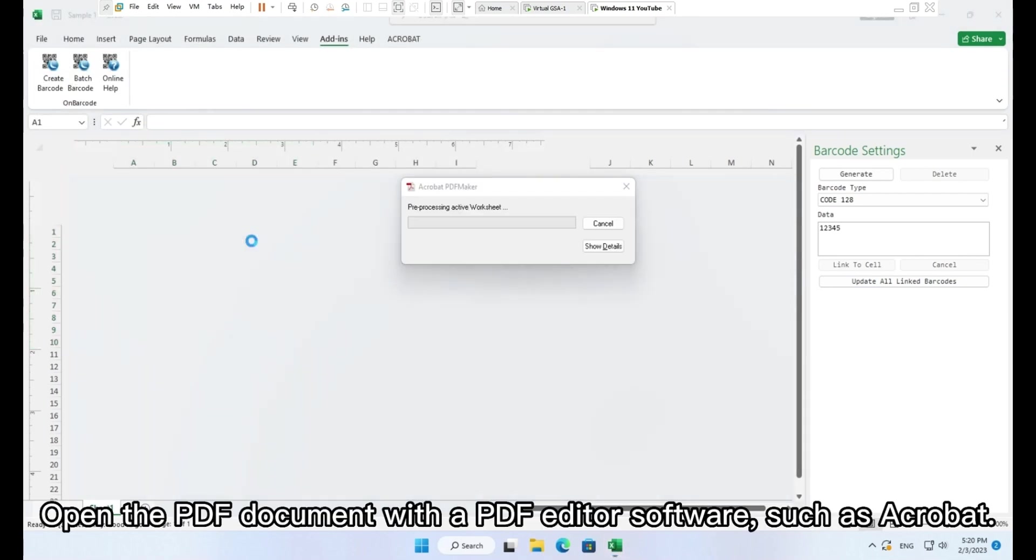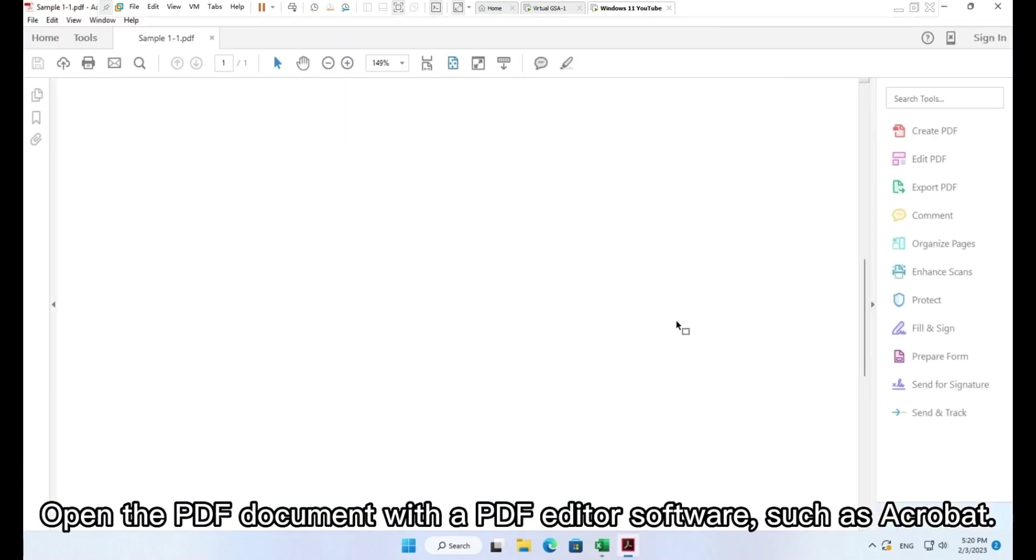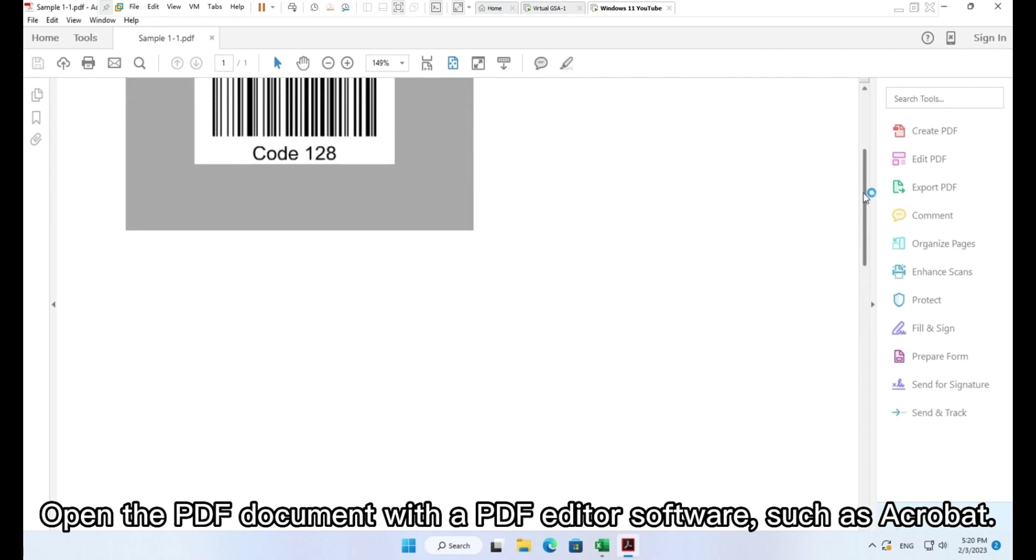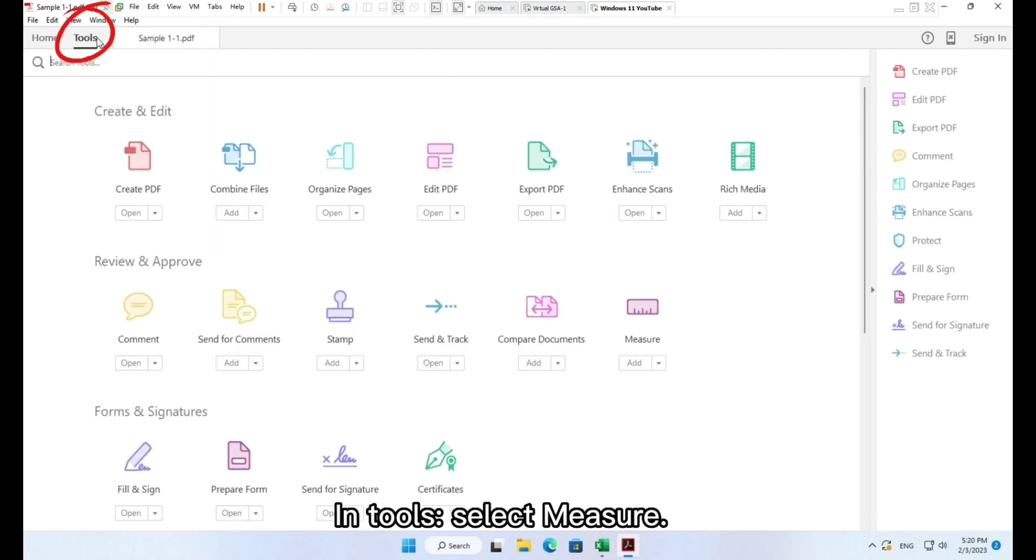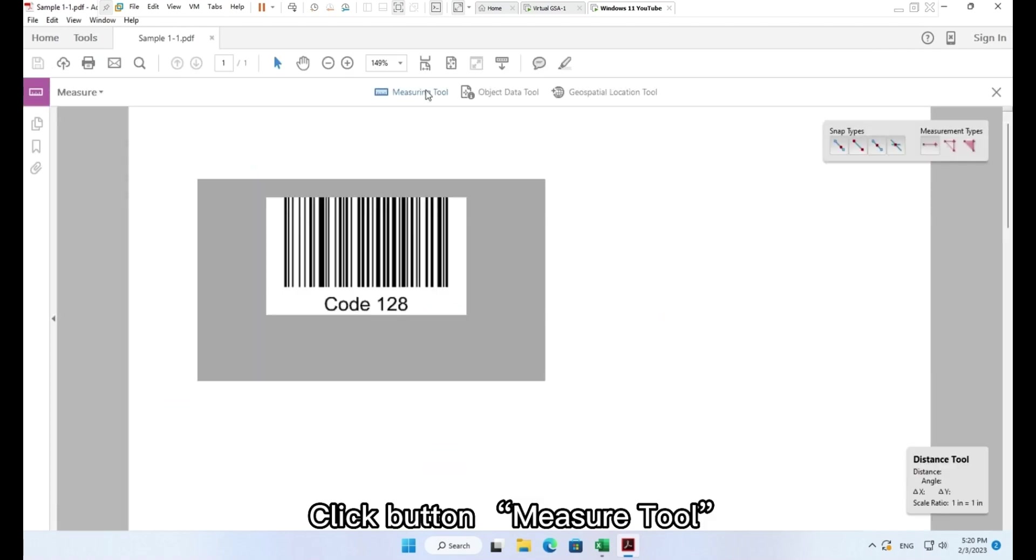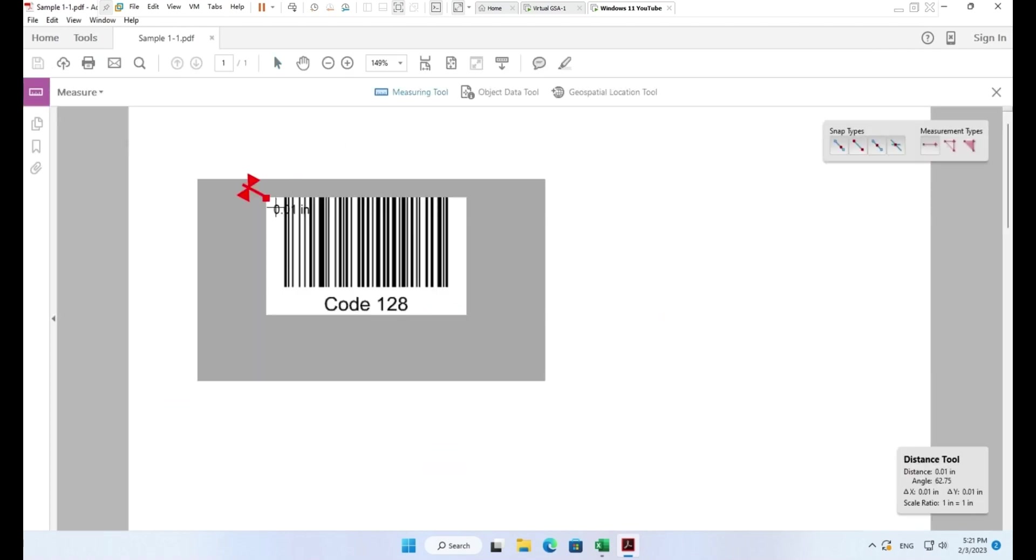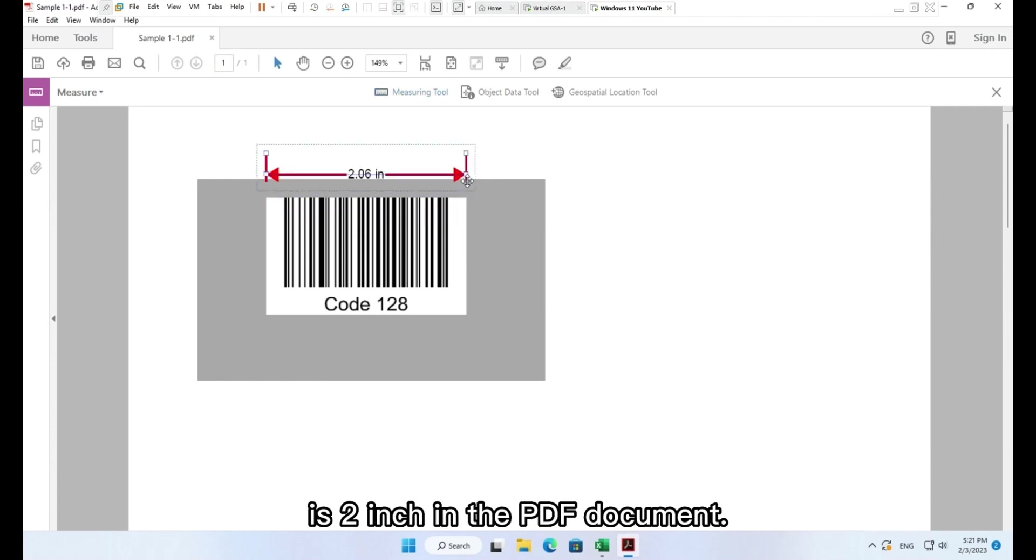Open the PDF document with a PDF editor software such as Acrobat. In tools, select measure, click button Measure tool, add measure. You can see that the inserted barcode image is 2 inches in the PDF document.